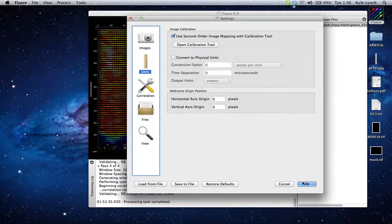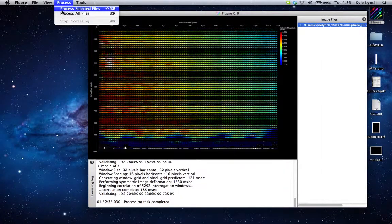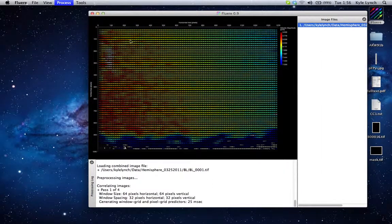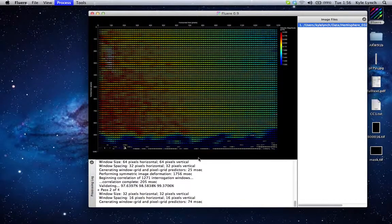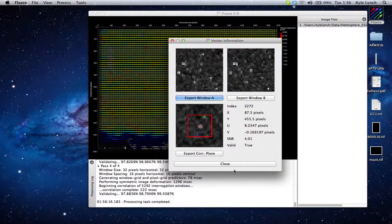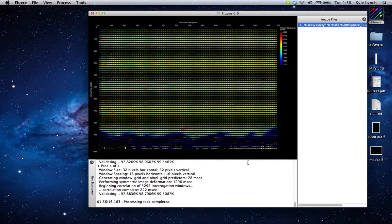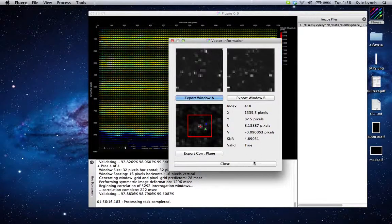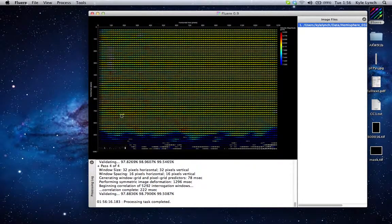We'll be image mapping now, so we'll go back and process — process all files, just one. And now you can see we have a nice, beautiful uniform field. The way it's implemented in FluAIR is during the image deformation step, which is part of the normal PIV algorithm, so it actually puts no additional time onto the processing of the image. It's very efficient and should not slow down your processing at all.